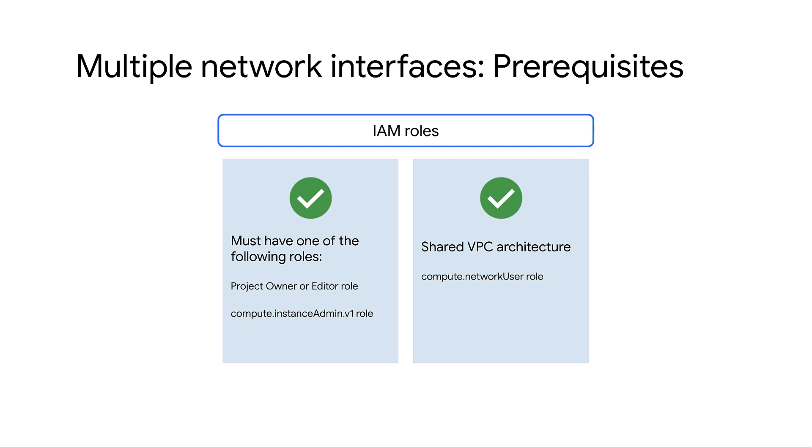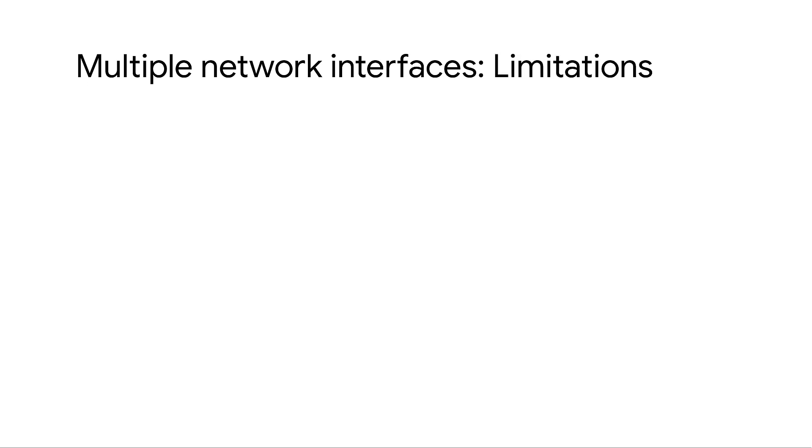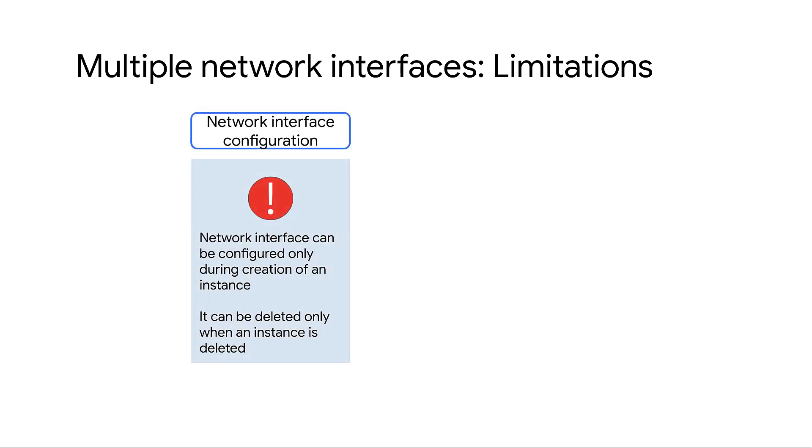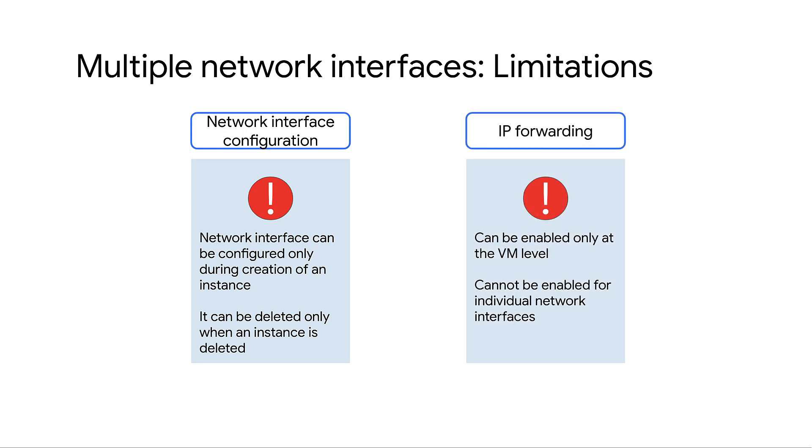Be aware that there are some limitations or caveats with VMs that have multiple network interfaces. You can configure the network interface only when you create the instance. Network interfaces can be deleted only when the instance is deleted. IP forwarding can be enabled only at the VM level and cannot be applied to individual interfaces.